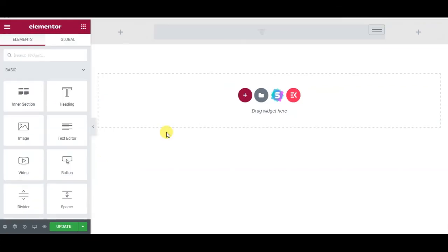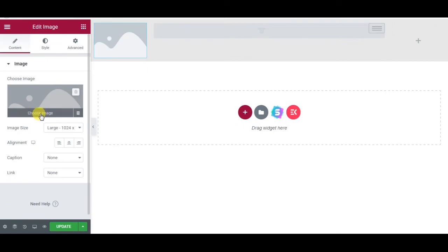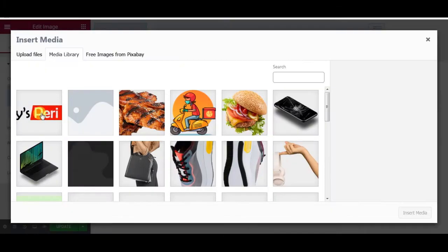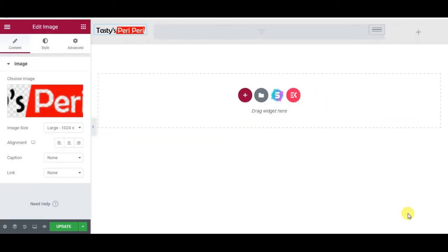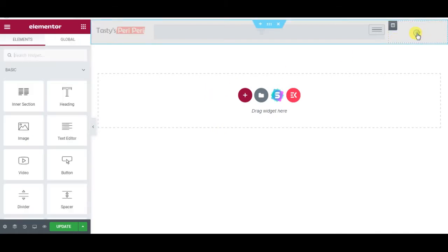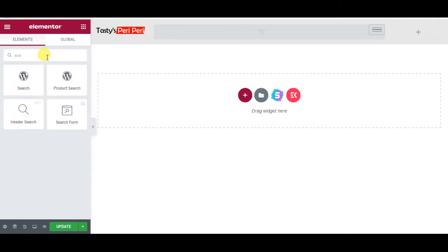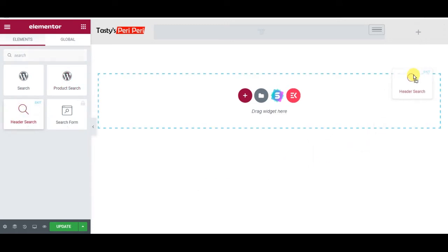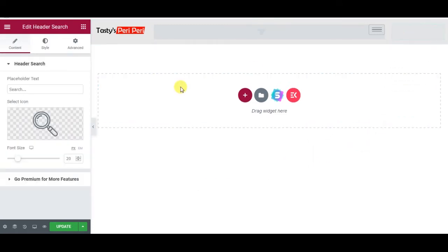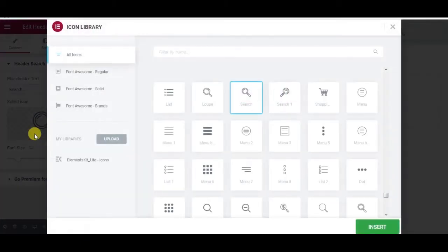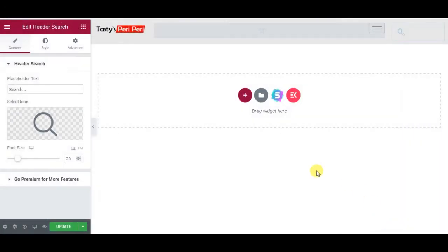Now I will add the logo. Next I will add here a search icon. This one I will use, Elements Kit Header Search, and change the icon to this one. Perfect, update.